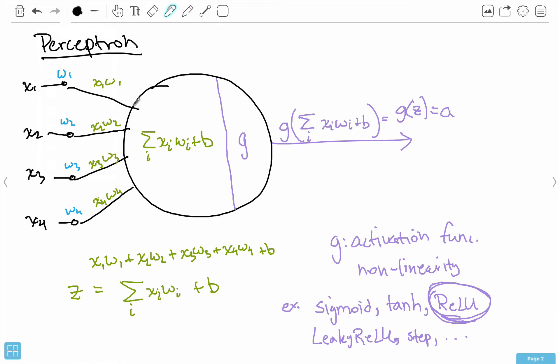G is an activation function or non-linearity, and there are lots of different options — the simplest is the step function, which we'll be looking at. I'm going to stop here, but since this is a bit abstract, let's take this idea of a perceptron and use it in a more concrete example.